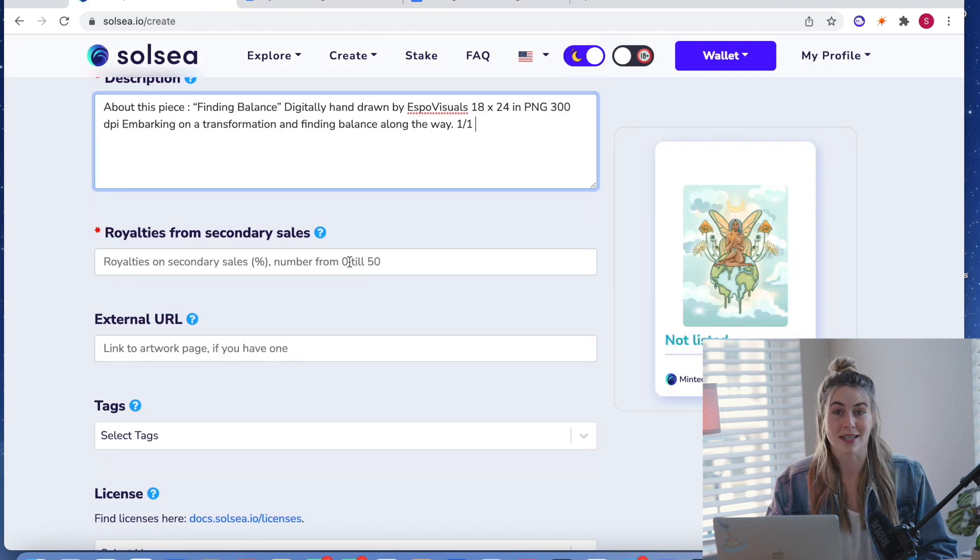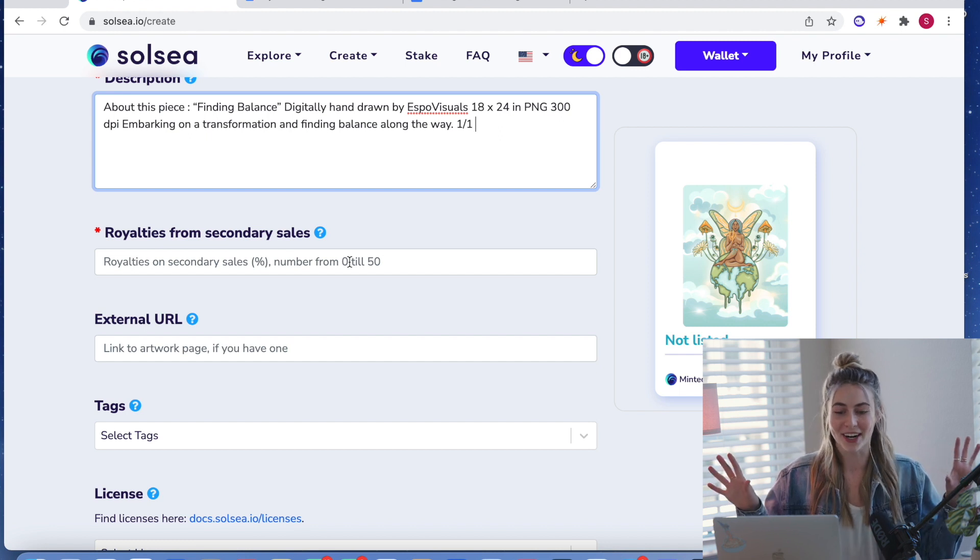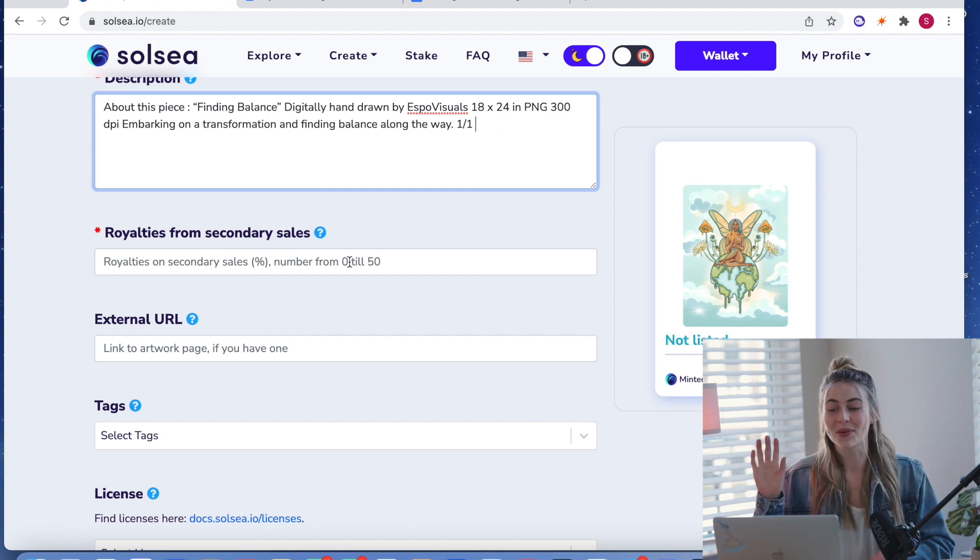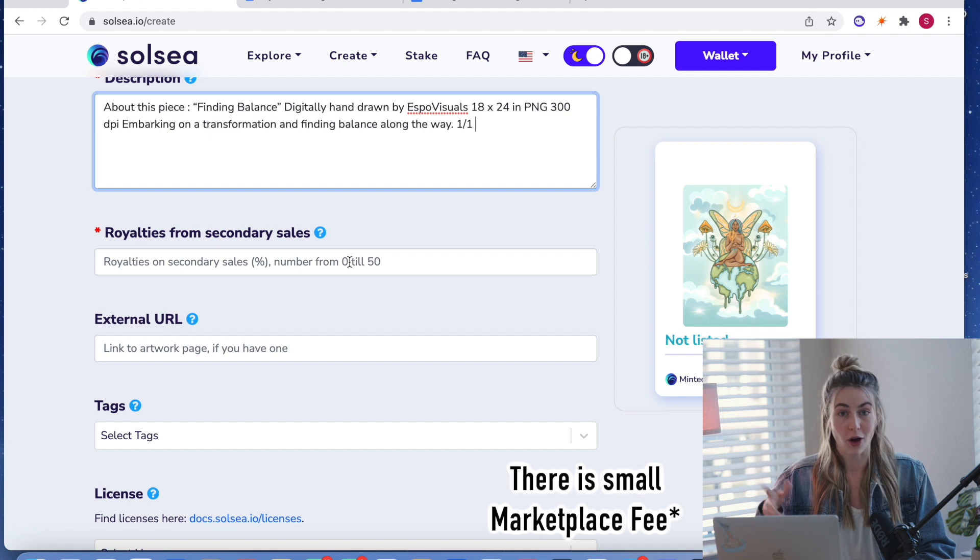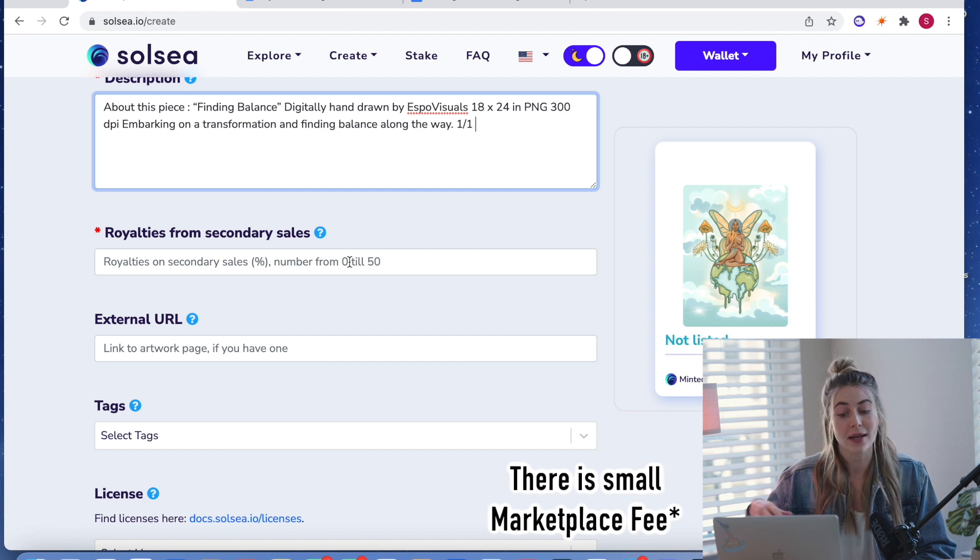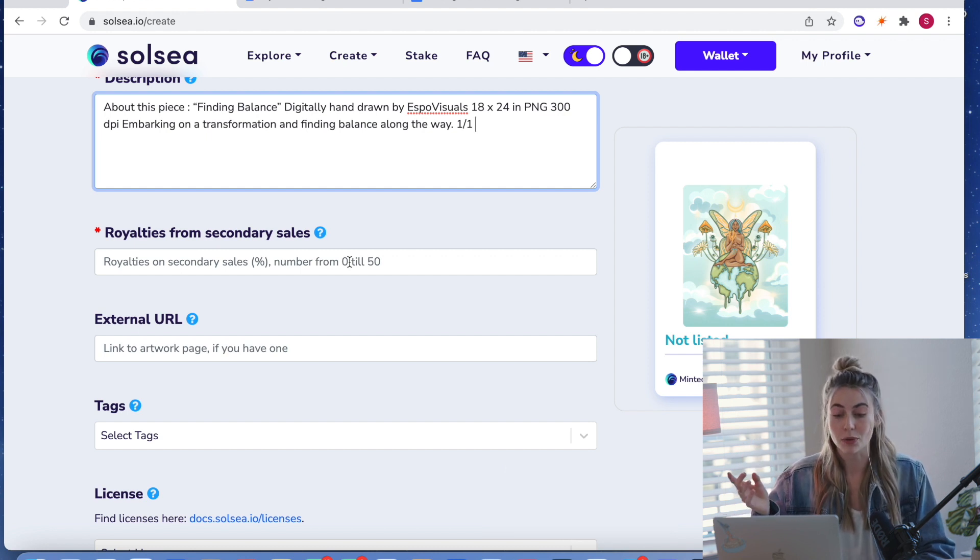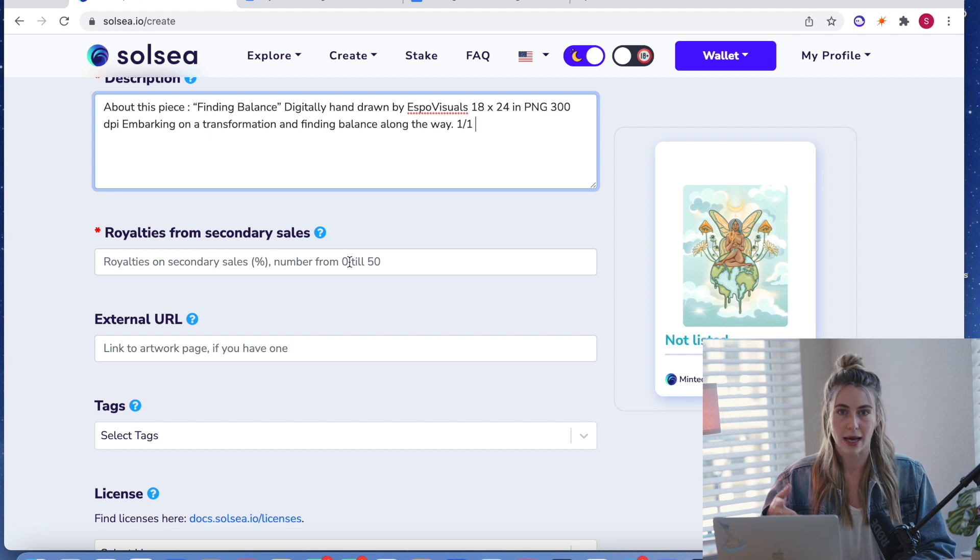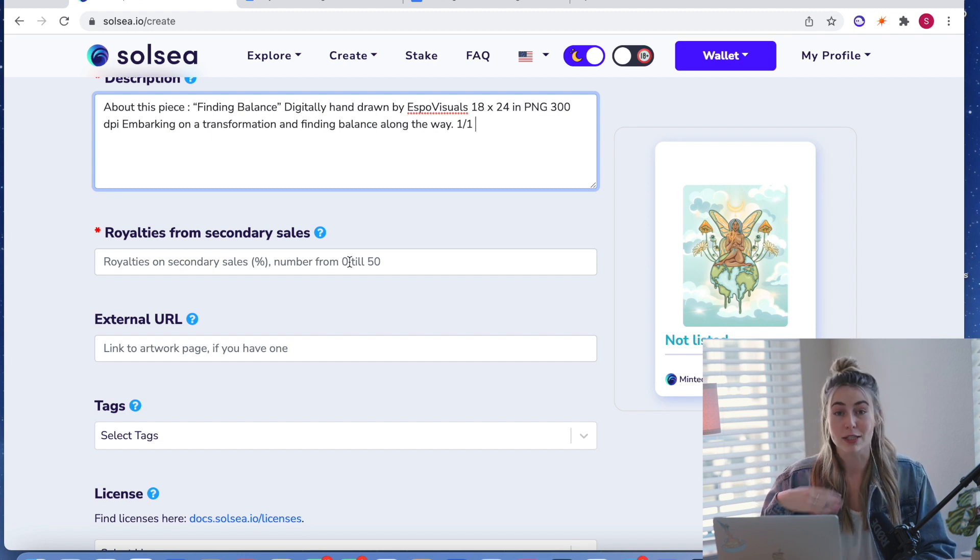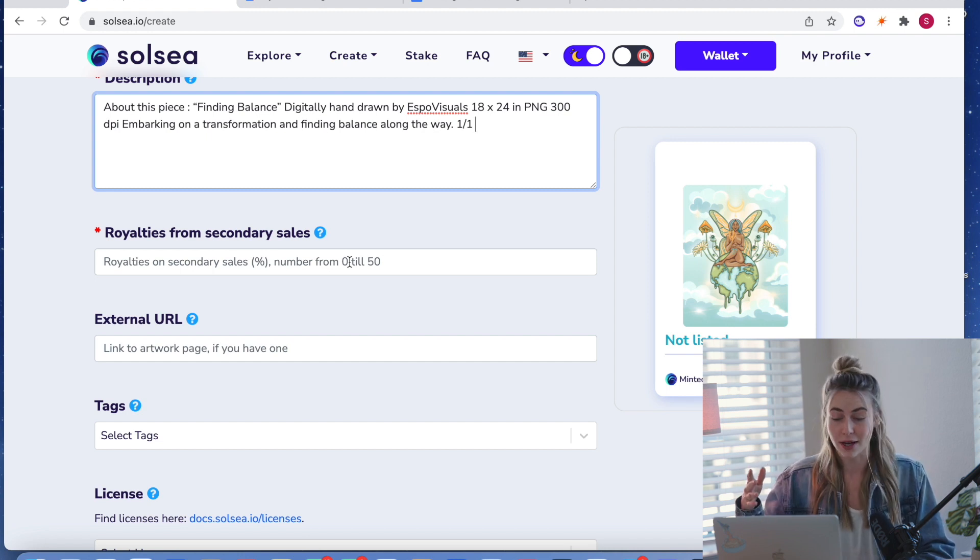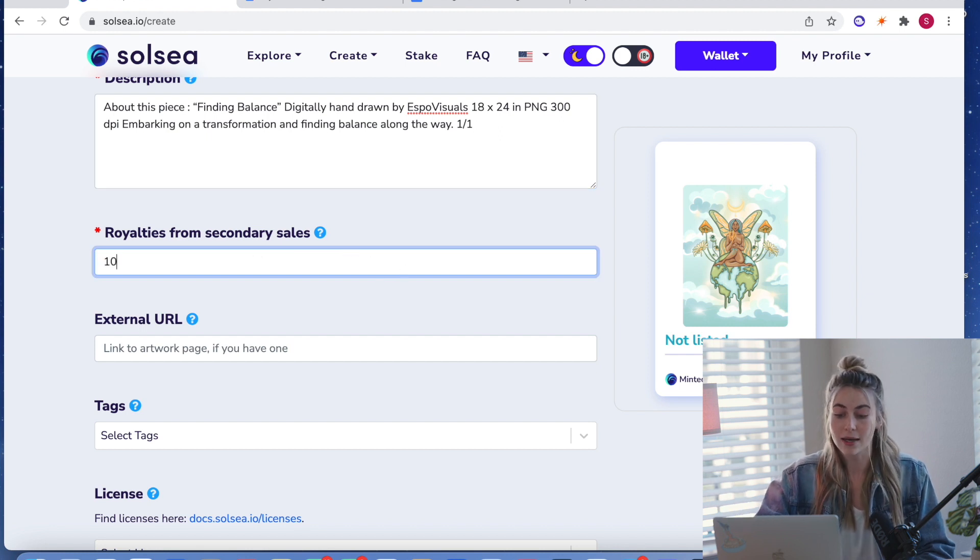Okay. Next is going to be the royalties. So this is one of the best parts. So when you sell your NFT for the first time, you get all the profits from it. But then as it sells on the secondary market, you get a percentage. Well, you can add it if you would like, you can get a percentage of royalties from every single sale. So you can pick a number from zero to 50. I'm going to pick 10.